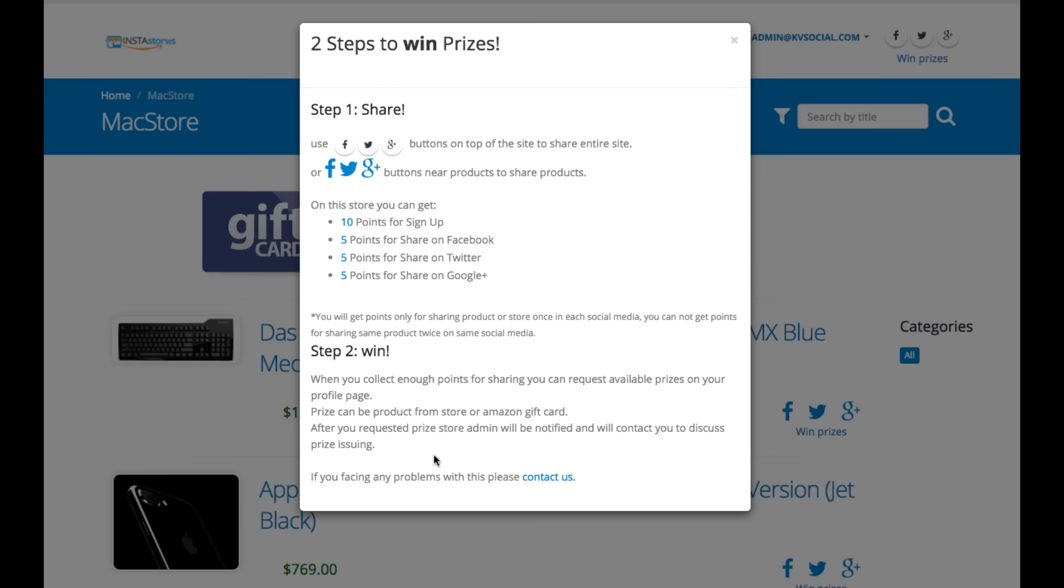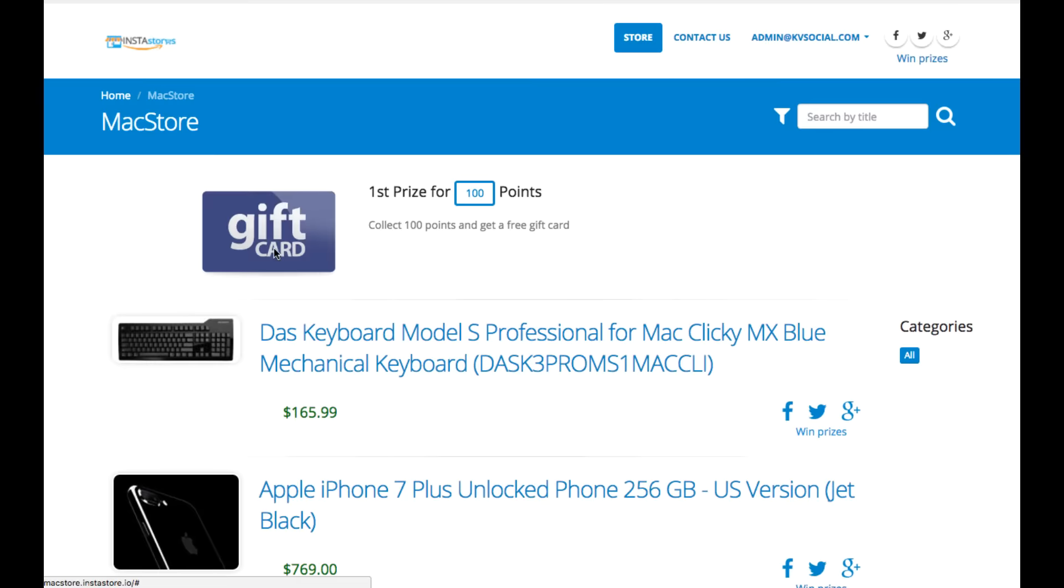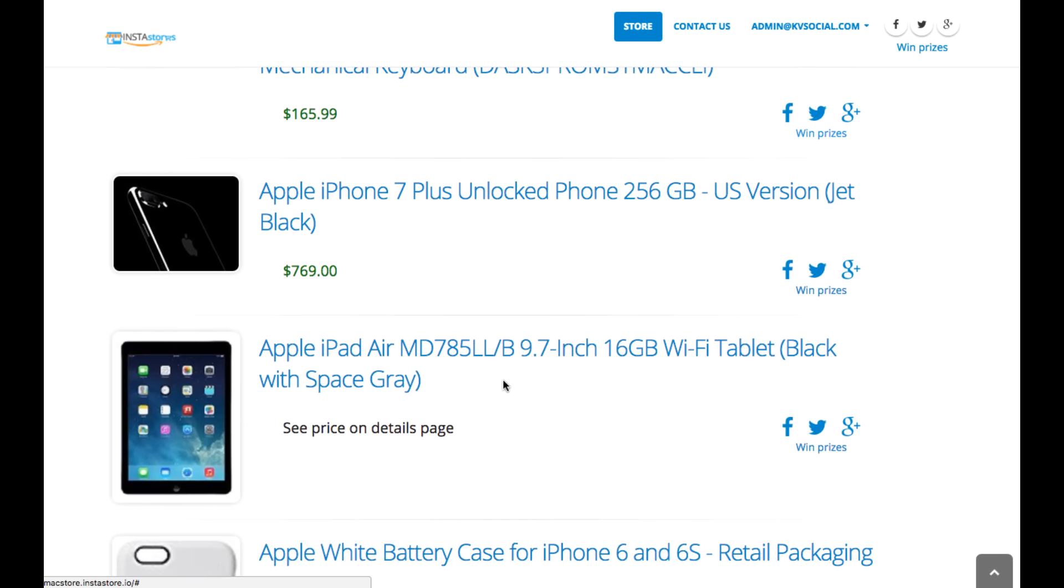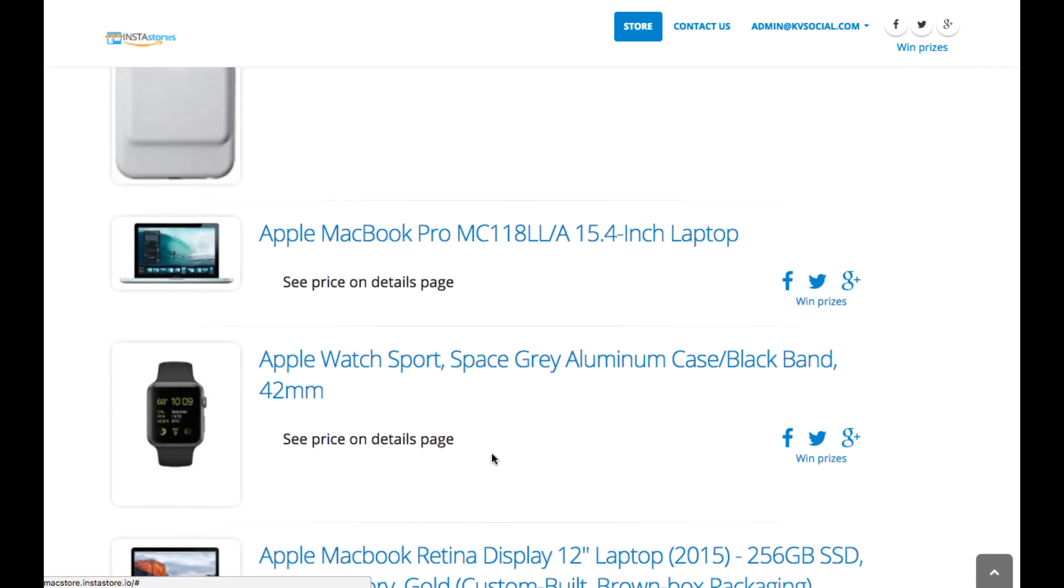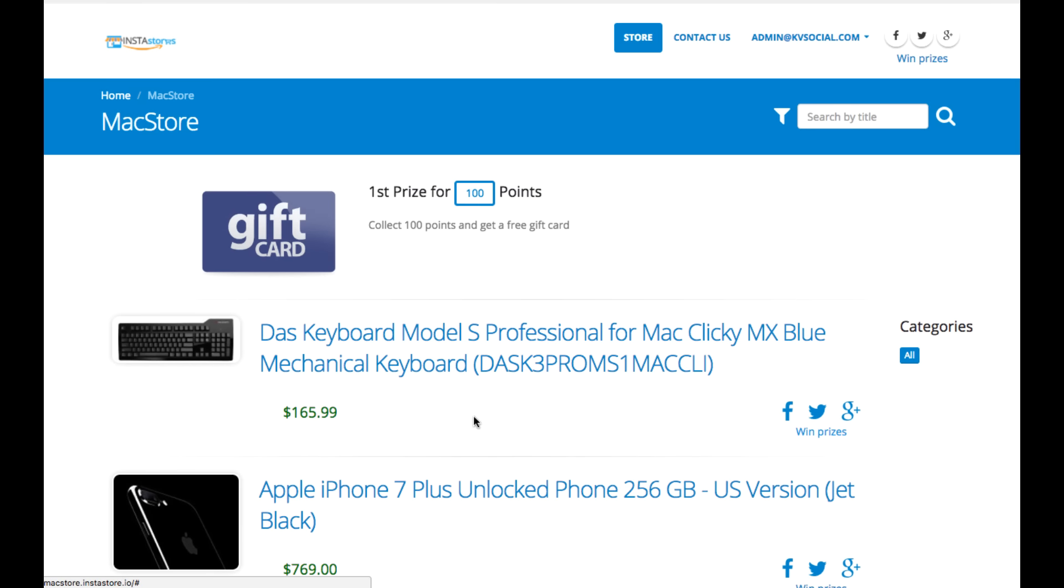And then if you get a certain number of points, like say 100, then you can get this gift card here that you can set up and design. And it will give you credit to Amazon or something to buy product from the store.